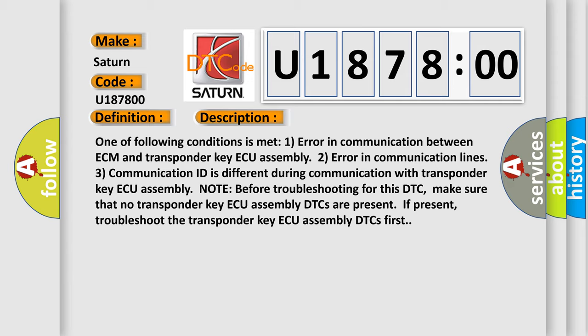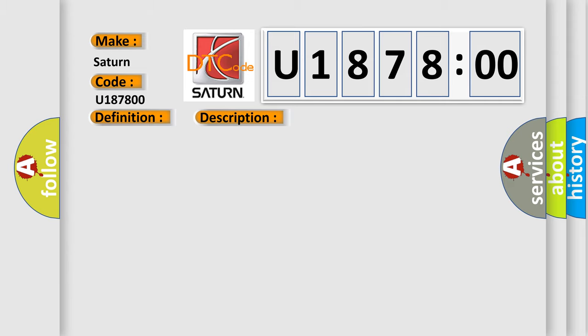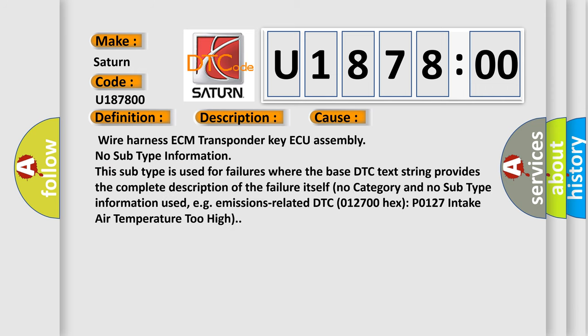This diagnostic error occurs most often in these cases: wire harness ECM transponder key ECU assembly. No subtype information. This subtype is used for failures where the base DTC text string provides the complete description of the failure itself. No category and no subtype information used, for example, emissions-related DTC 012700 hex, P0127 intake air temperature too high.